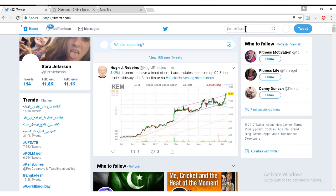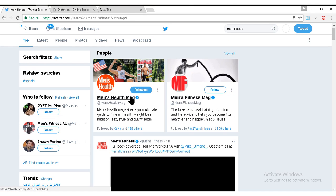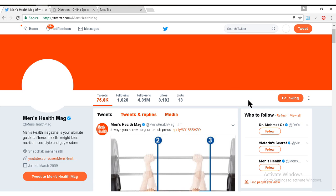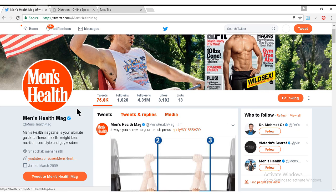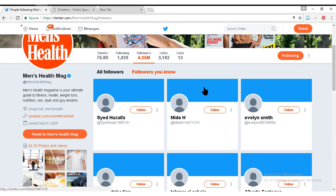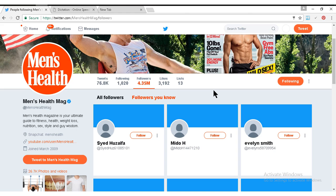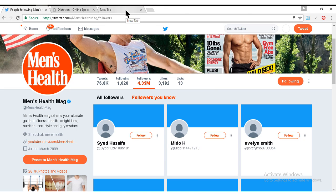Here in the search box I am typing 'men's fitness' and going to this profile. You see this profile has more than four million followers, and it's so much difficult to follow all of them — or even follow 1,000 to 2,000 people from this list. It's so challenging, but you can do this just by one click. Let's see how.